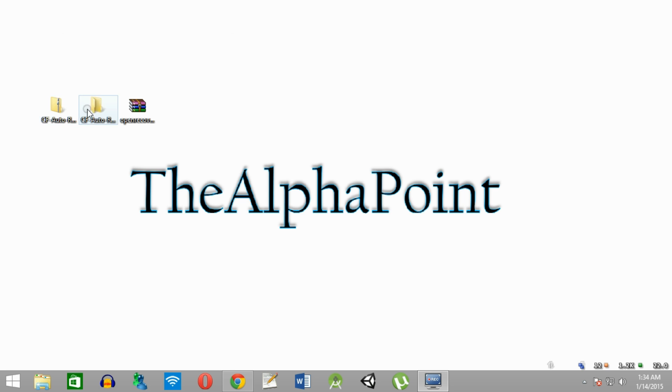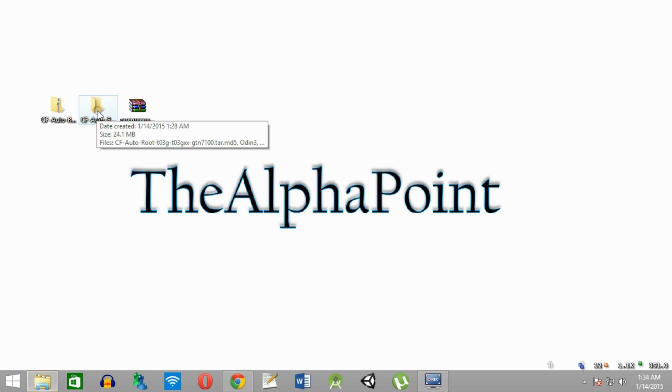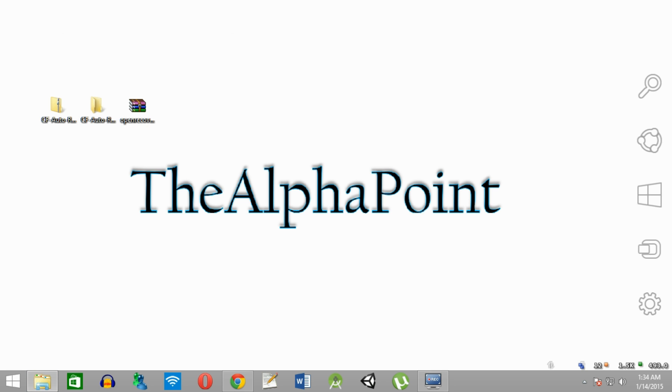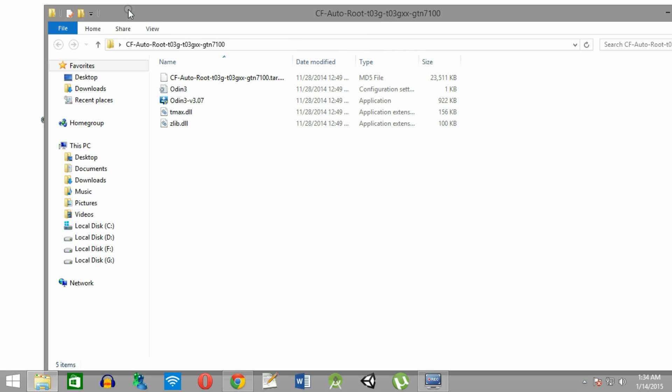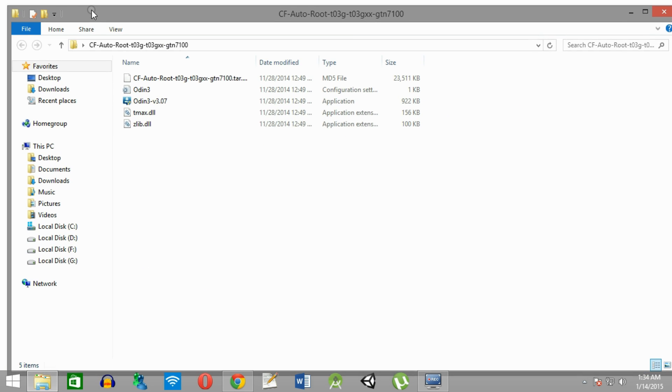As you can see, I have already downloaded the files and placed them on my desktop. You need to extract the auto-root file and open it. Then open Odin using Run as Administrator.